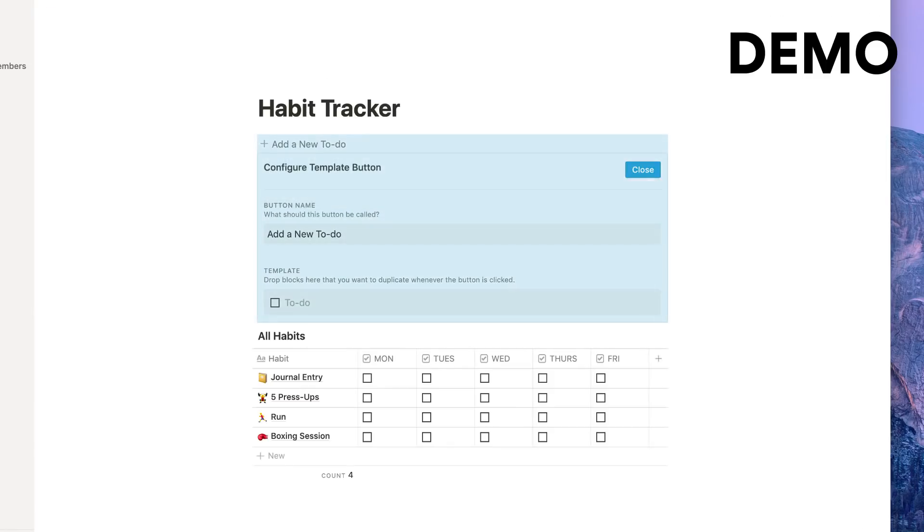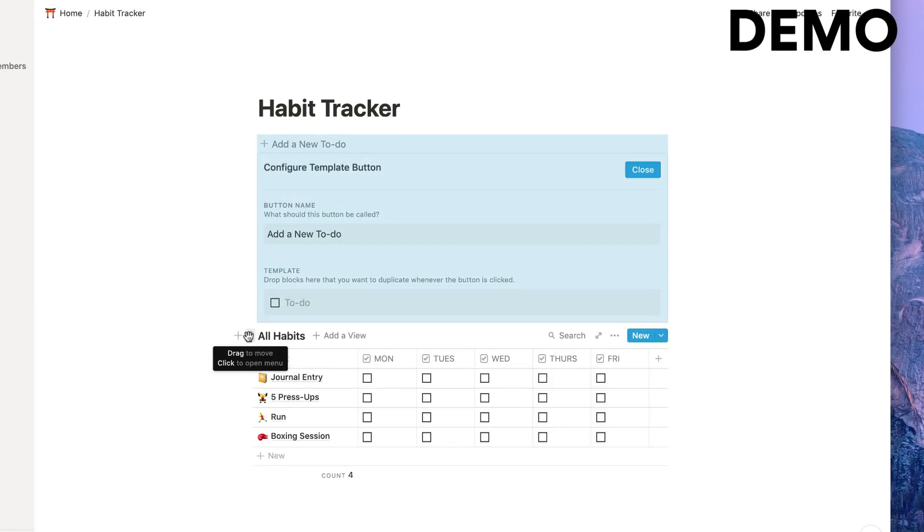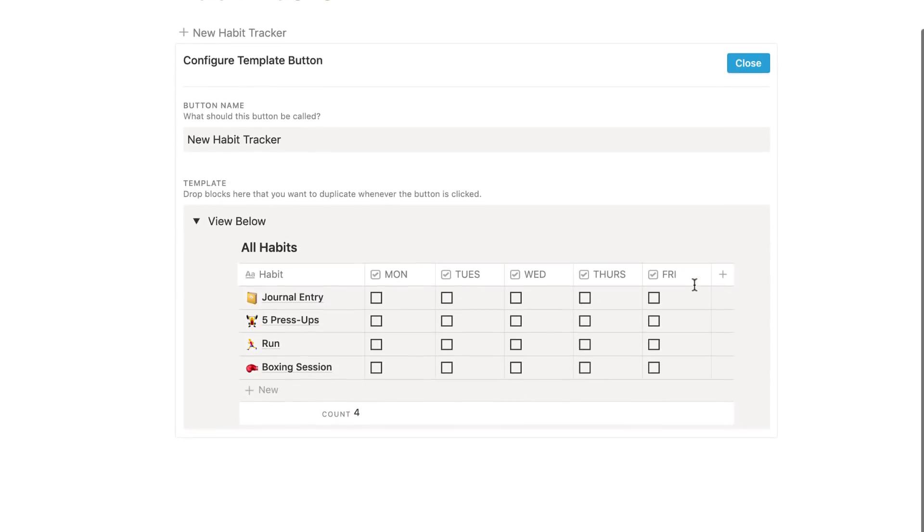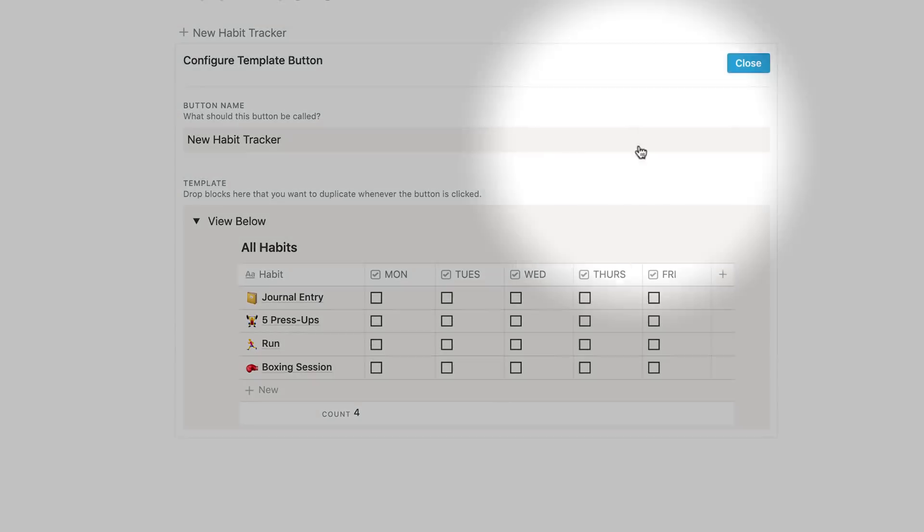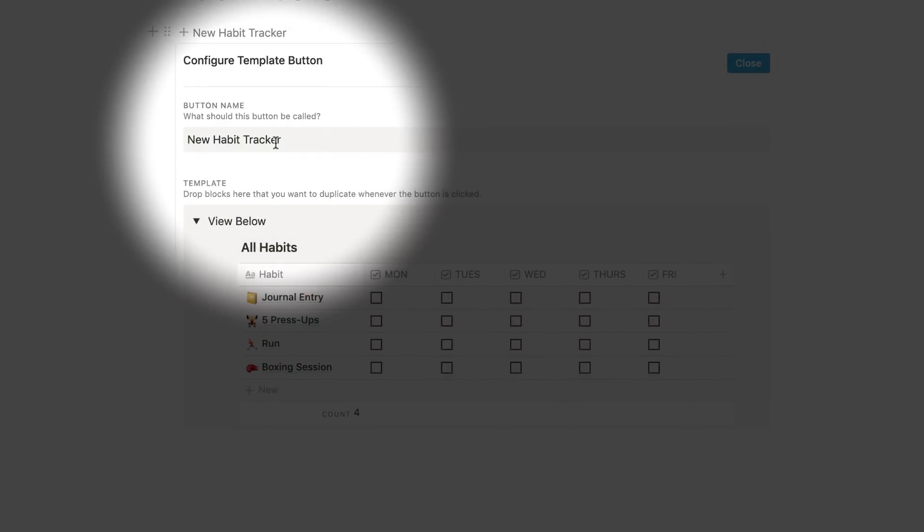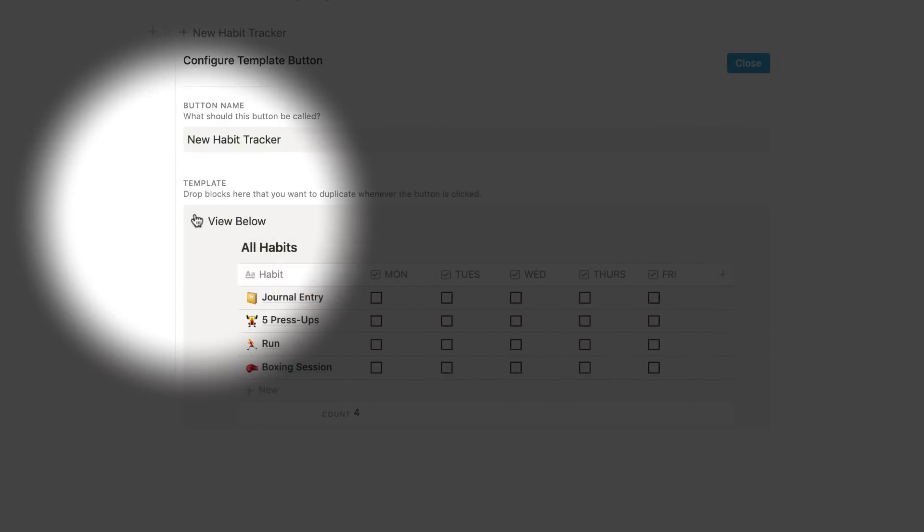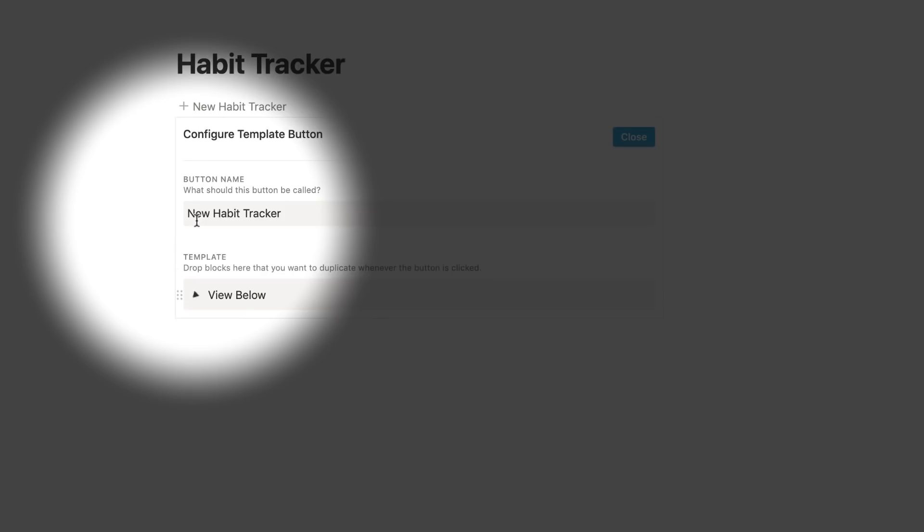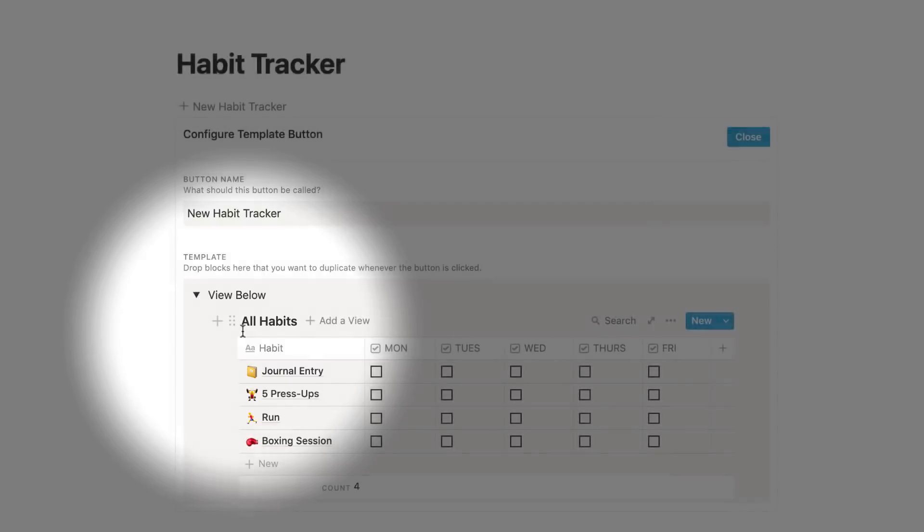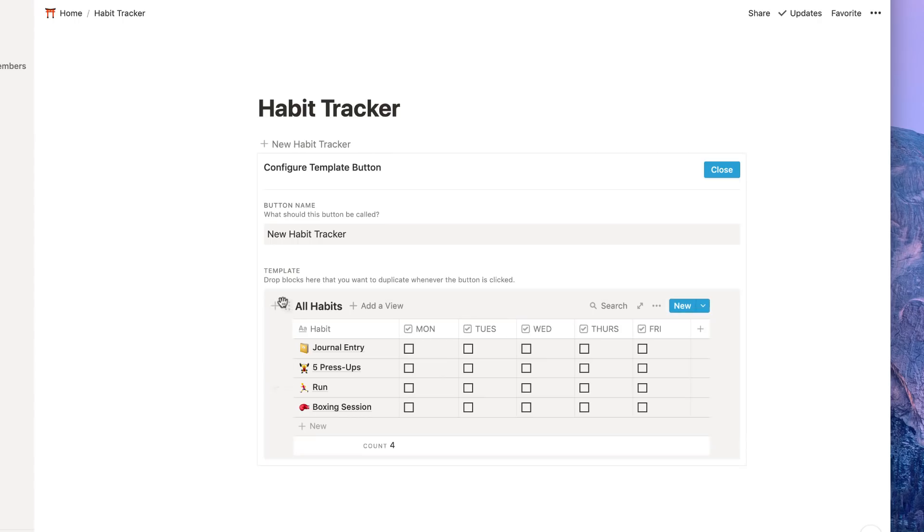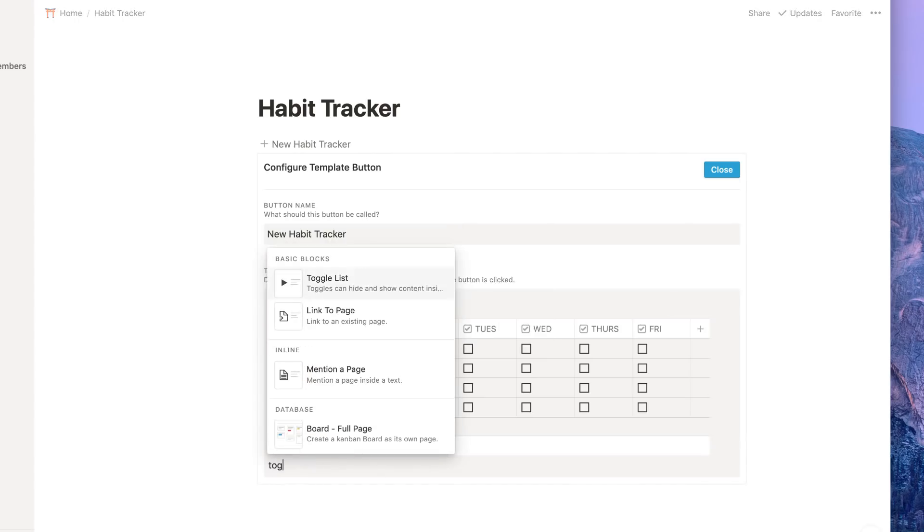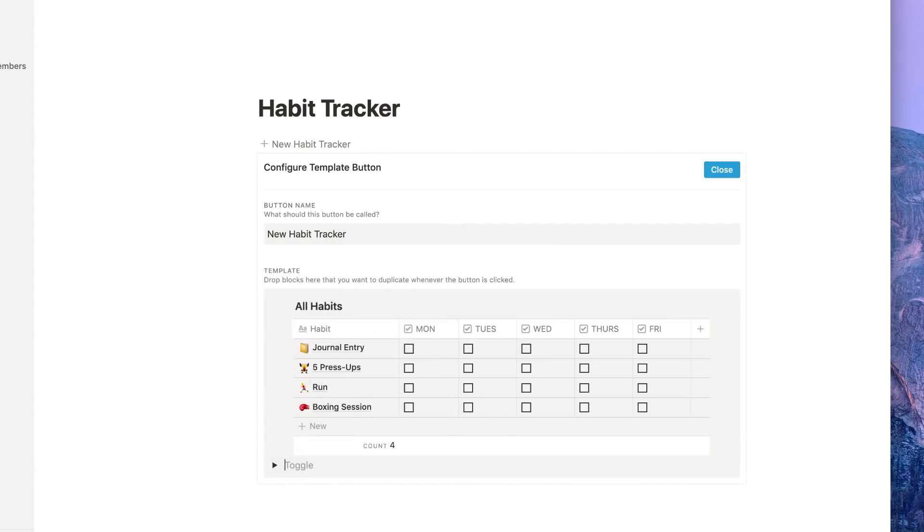The reason I created this is because a habit tracker might want to be replicated every single week. So what we did is we went ahead and created a template button so that every time you press that, a fresh one appears. We've created it inside of what's called a table database. All you have to do is press slash toggle and then hide this underneath that.